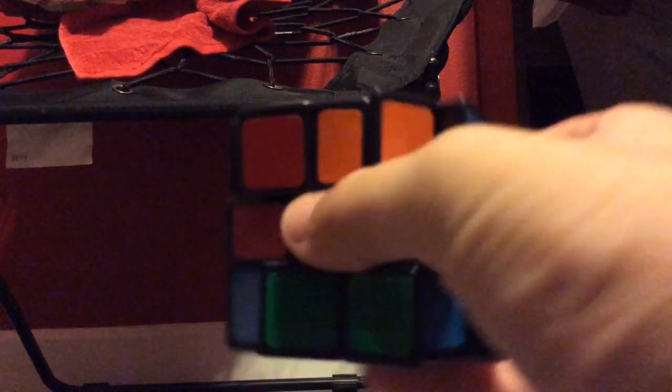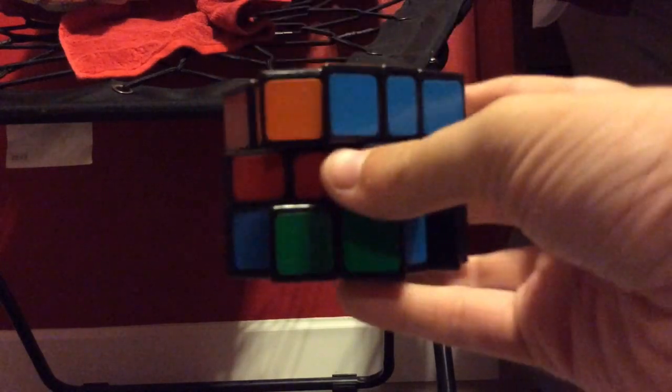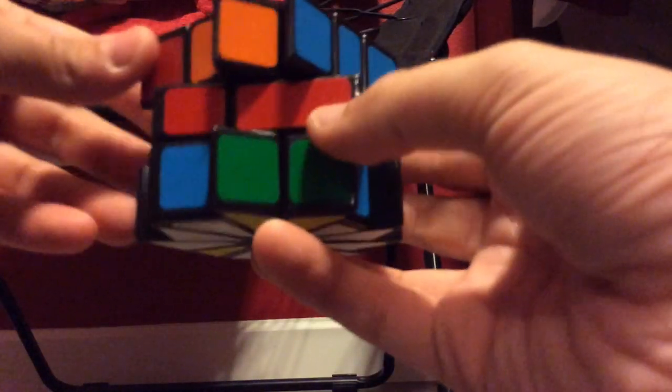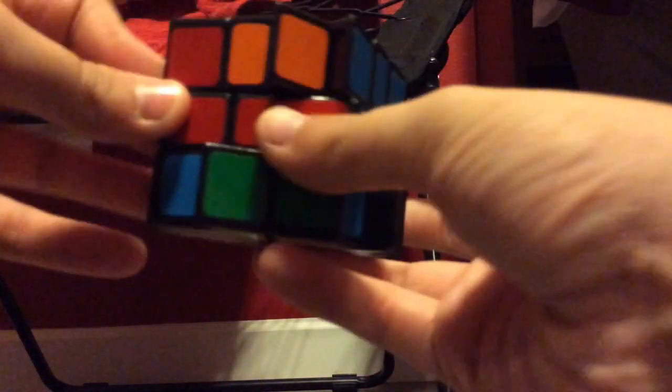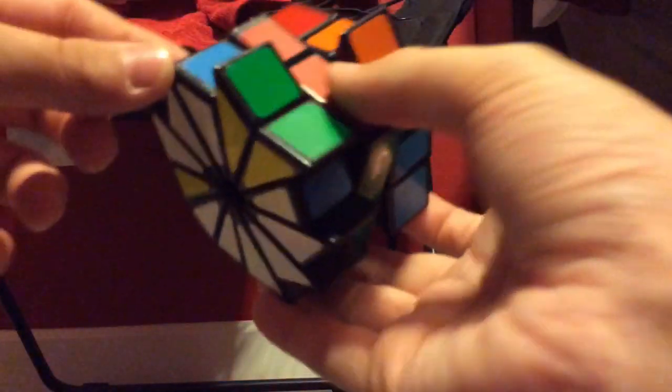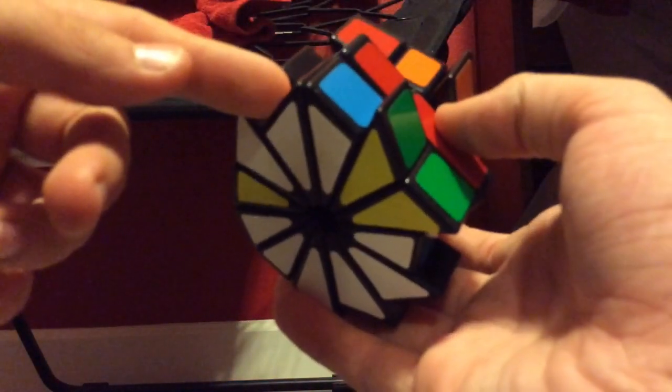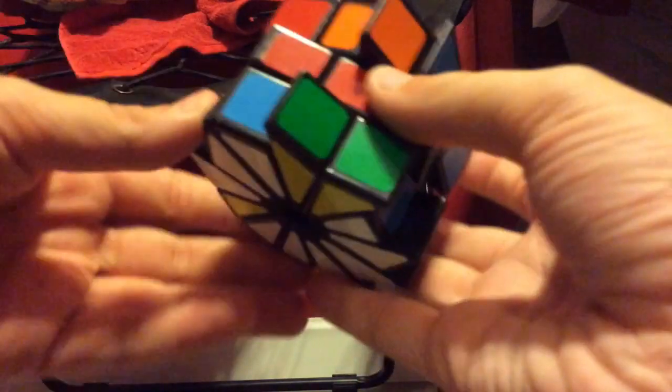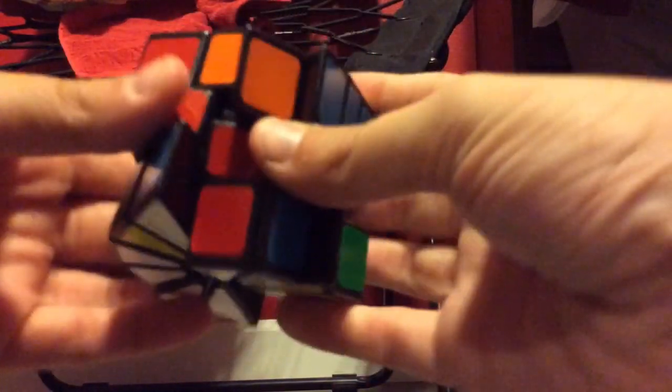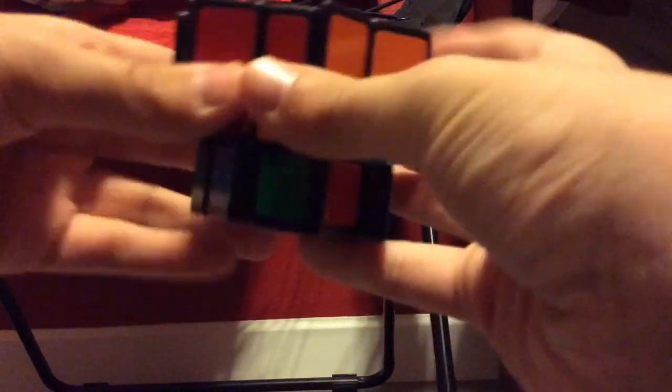So step number one of the square two is getting the corners done. First off, I'm going to do the white corners. I'm going to do a corner on the right first and the piece for that would be right here. This corner looks like it's done, but in order to check it, you have to put it on the top layer because the top side is the white side and if it matches up, then it's good.